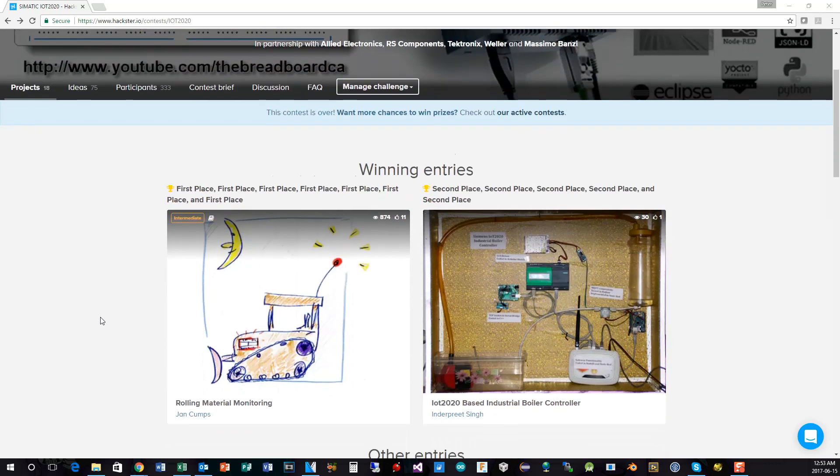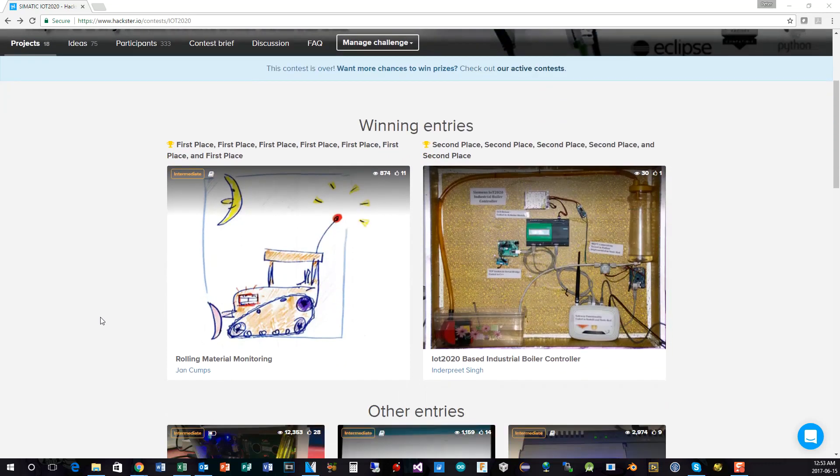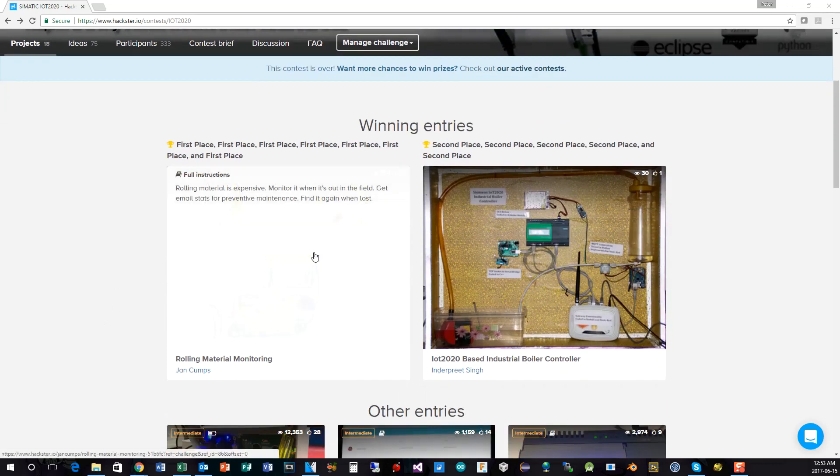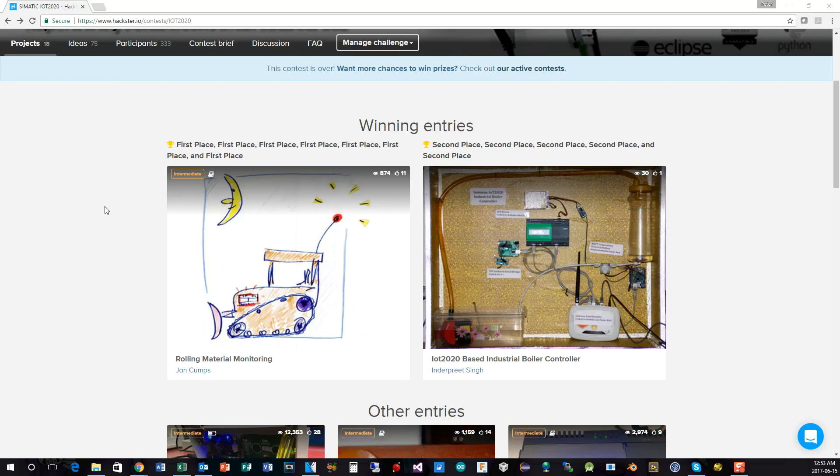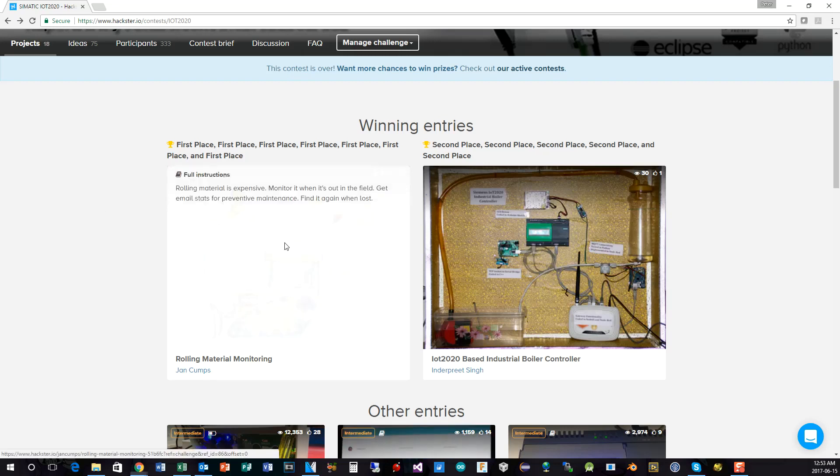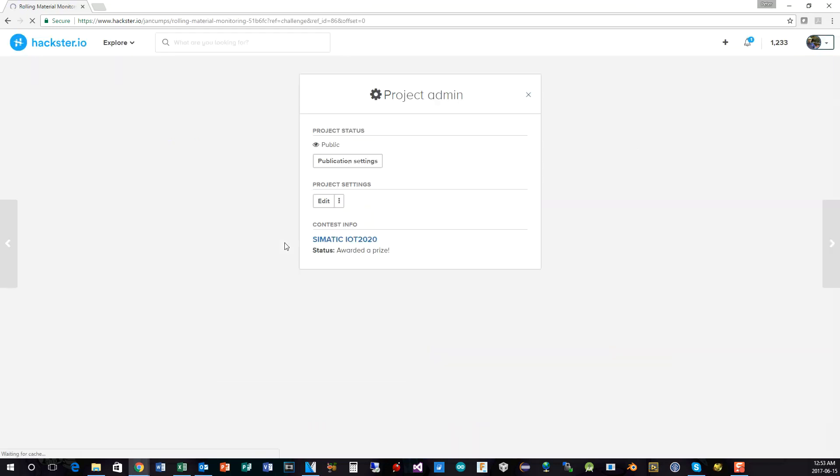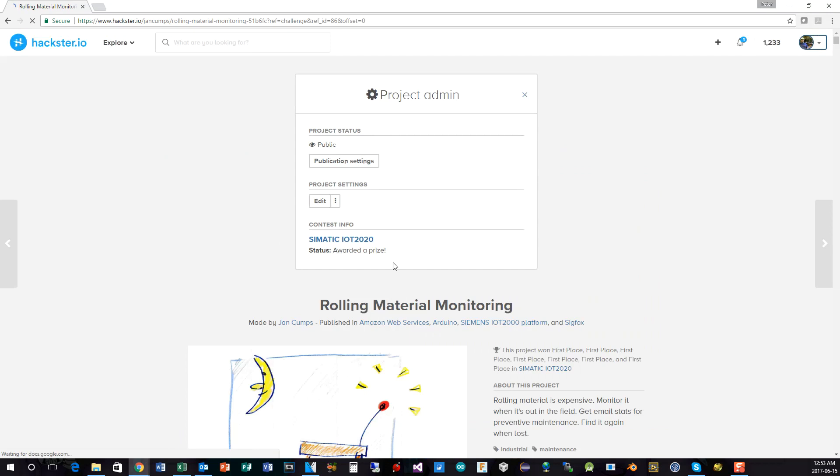First of all, with first place, Jan Kumps from Belgium, I believe, has put in an outstanding entry, very extensive, all about rolling material monitoring. Let's go in and have a look at his entry here.